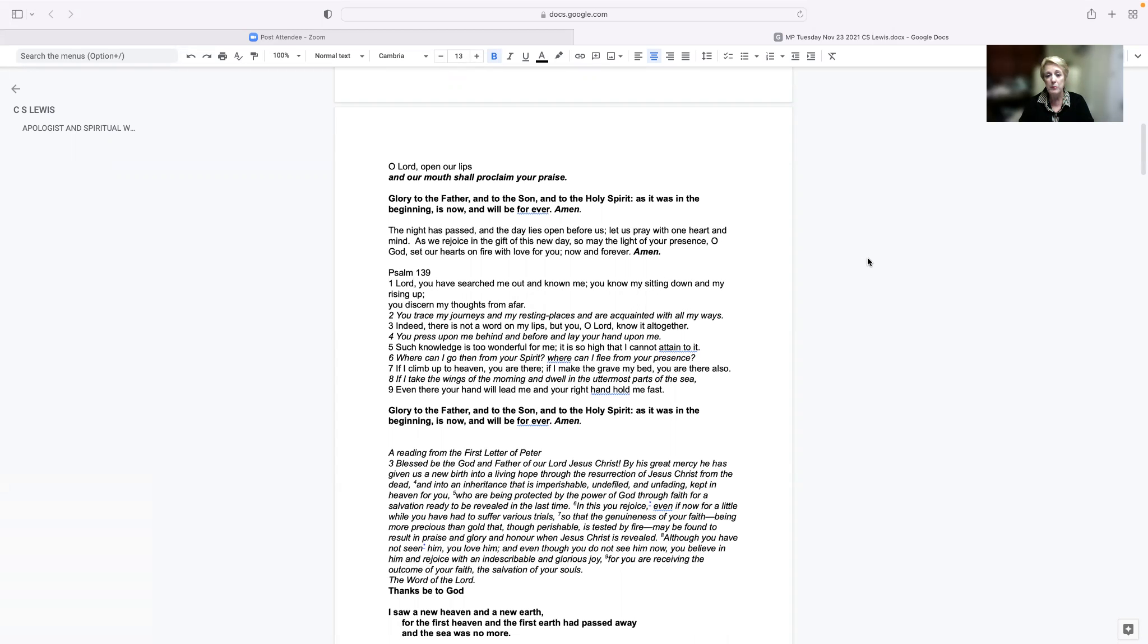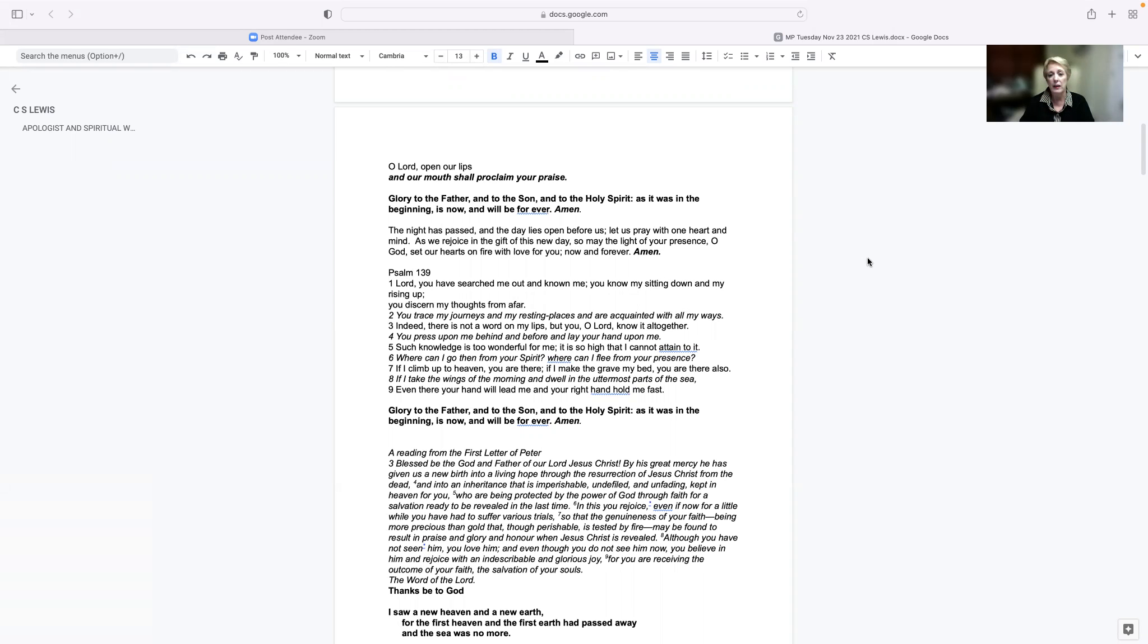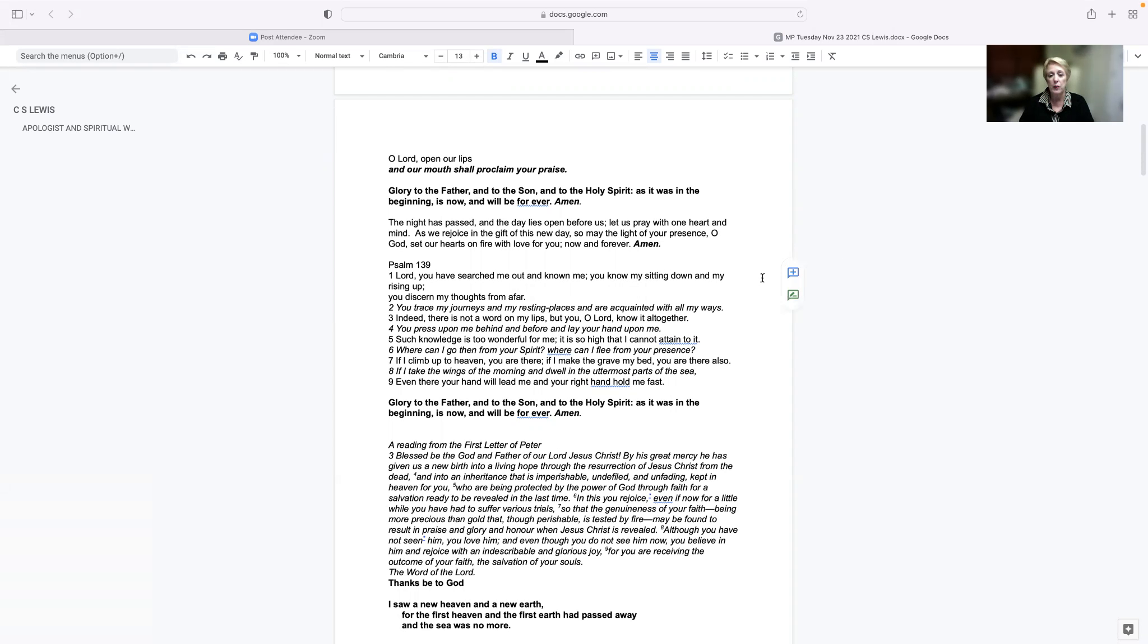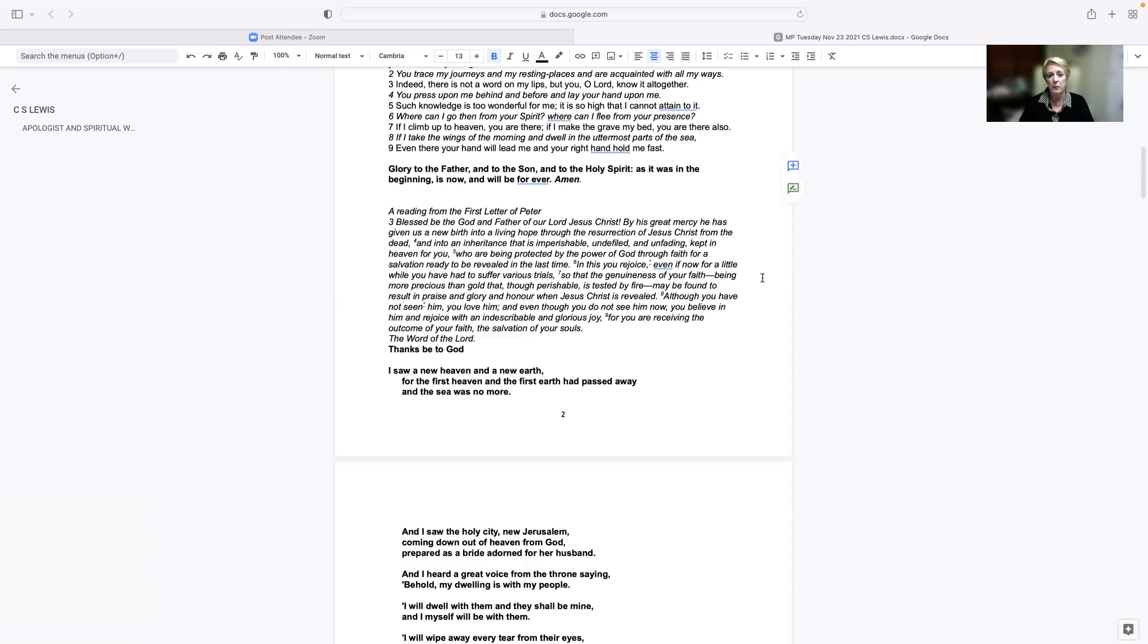If I climb up to heaven, you are there. If I make the grave my bed, you are there also. If I take the wings of the morning and dwell in the uttermost parts of the sea, even there, your hand will lead me and your right hand hold me fast. Glory to the Father and to the Son and to the Holy Spirit, as it was in the beginning, is now and will be forever. Amen.